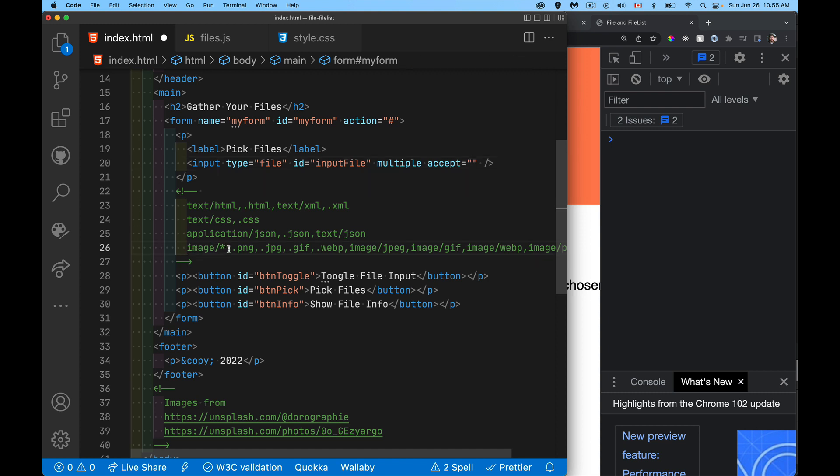So if I were to say, okay, any kind of image or .png, .jpg, .gif, .webp, I could say all this, or we could say individually, all these plus those, some combination.